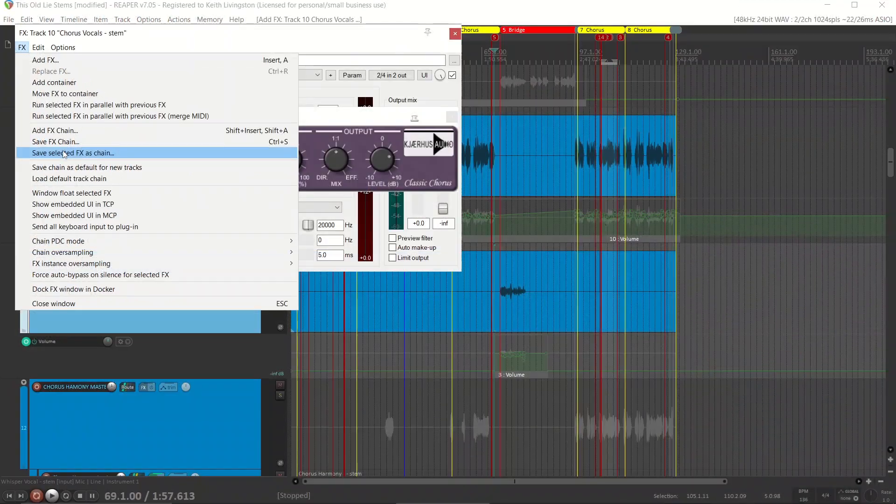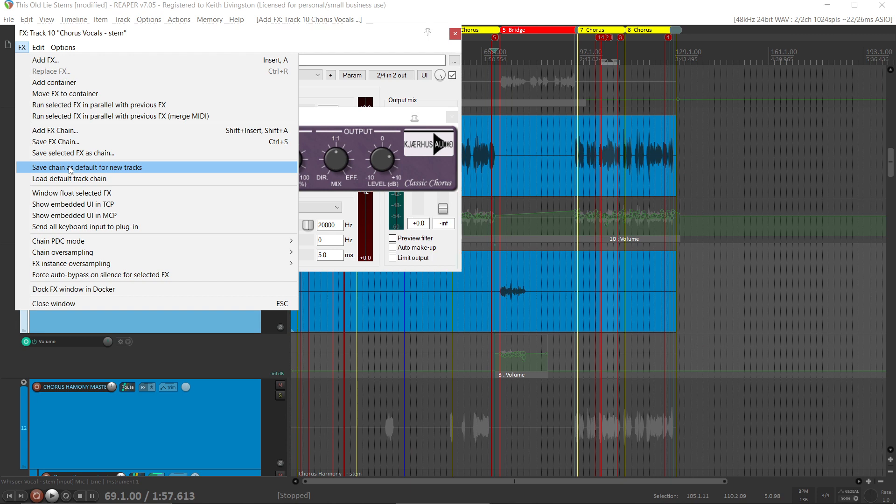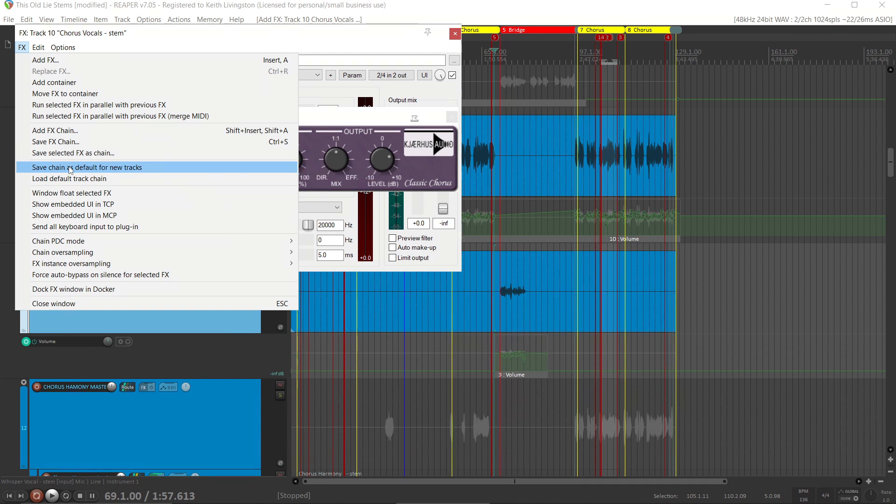If I have effects that I want to load up on every new track, I can save them as default for new tracks, and when I start a new track, those will automatically be loaded.